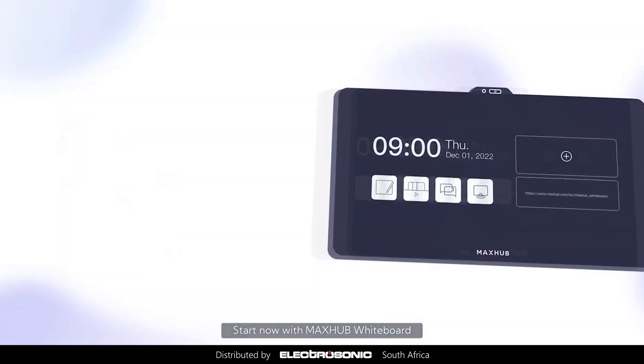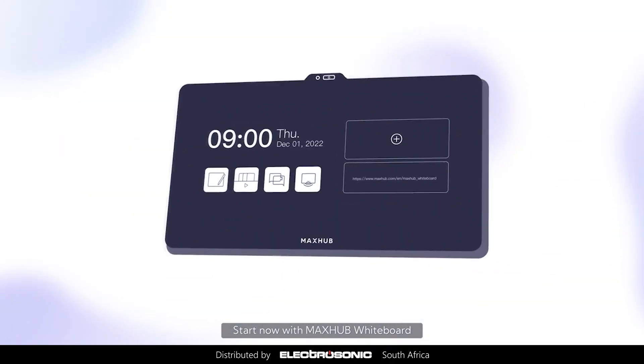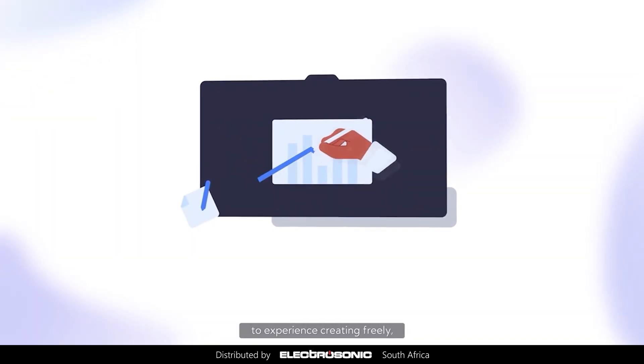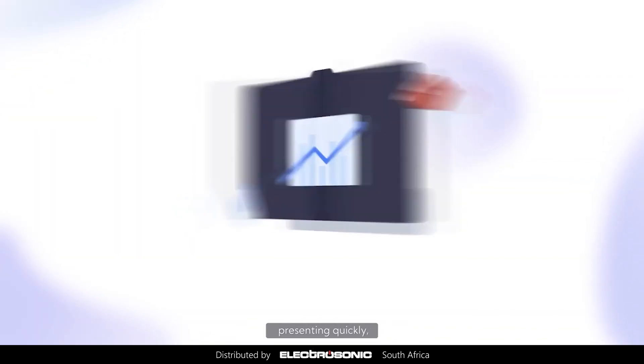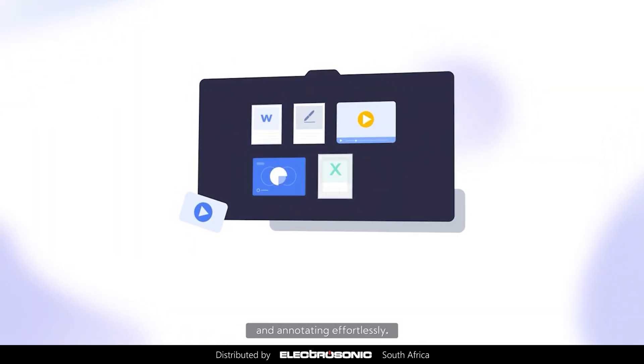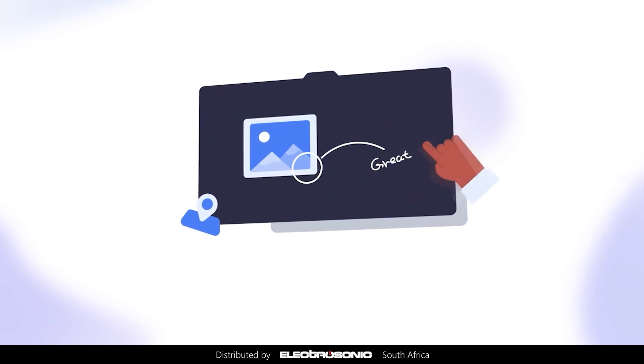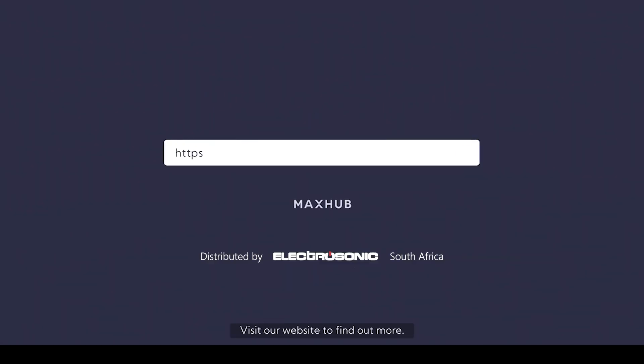Start now with MaxHub whiteboard to experience creating freely, presenting quickly, and annotating effortlessly. Visit our website to find out more.